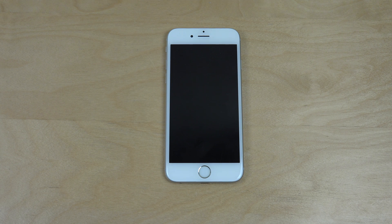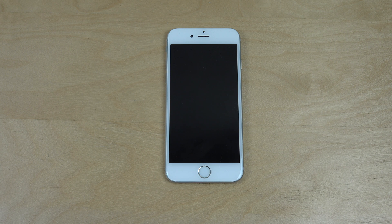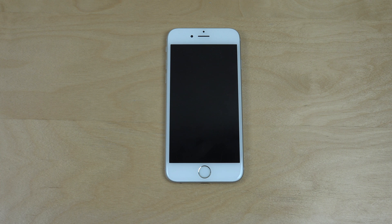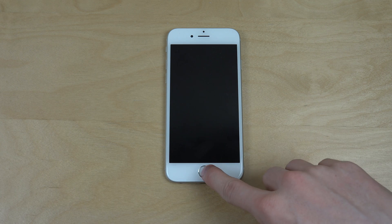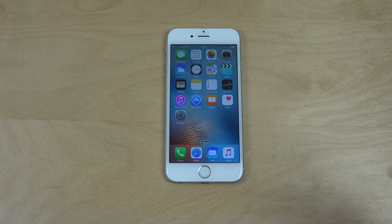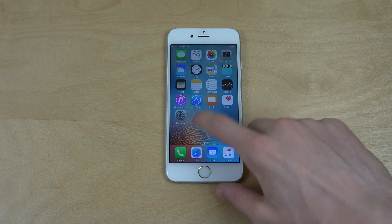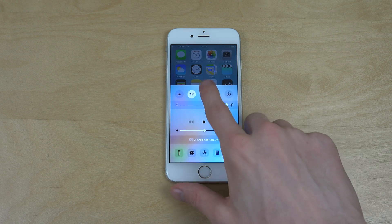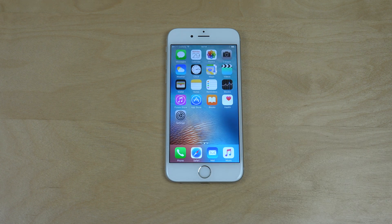Hey guys, I just want to do a quick update video about what happened with my iPhone 6s. Two days ago I did a video about the thing you shouldn't do on your iPhone if you are on an older firmware, and that is to change your date back to 1970. So I did it on that phone and it no longer worked. Now Apple has released a fix for it.